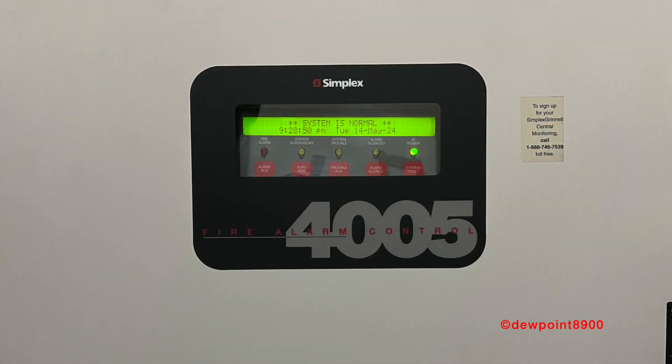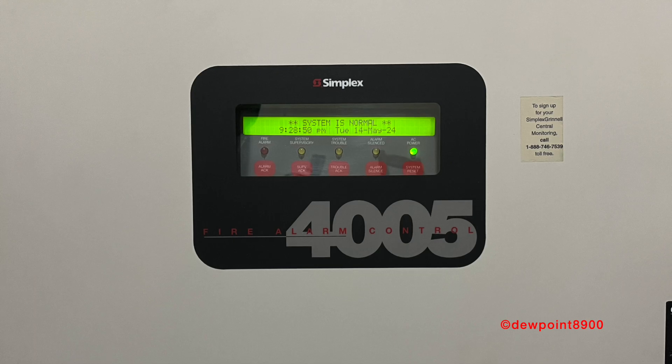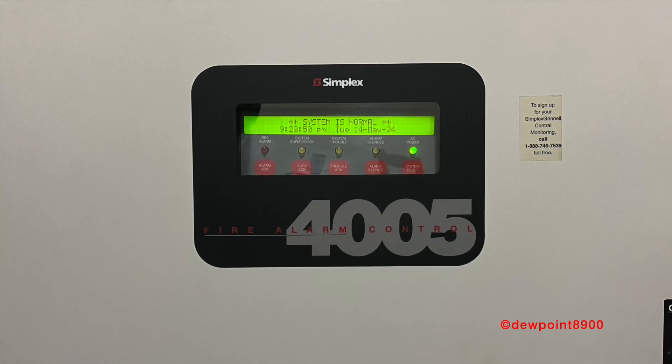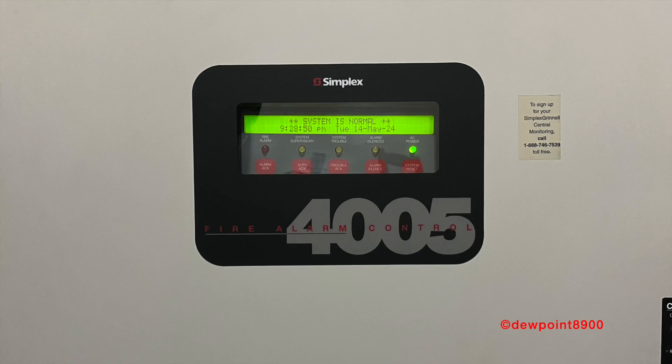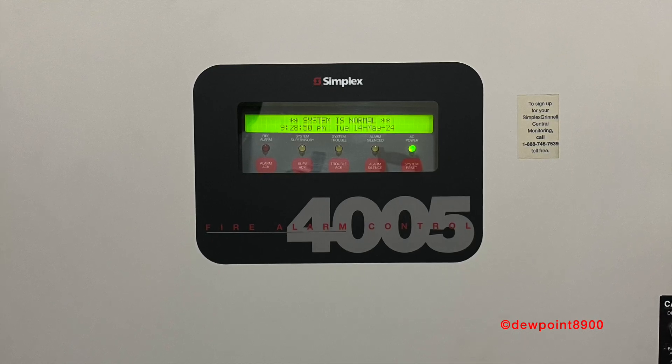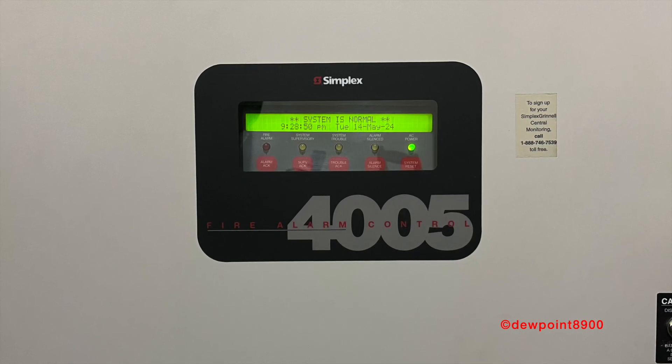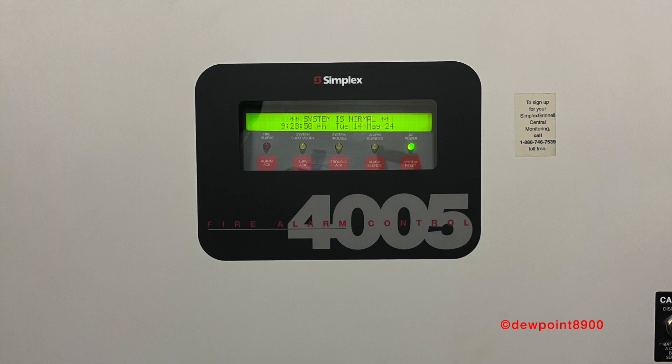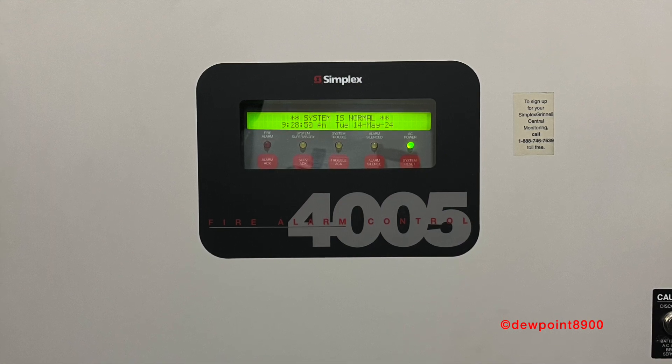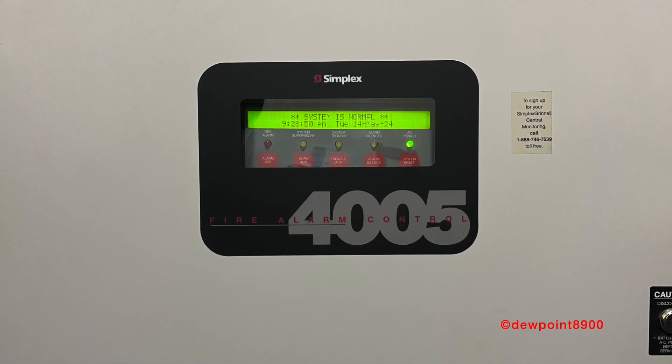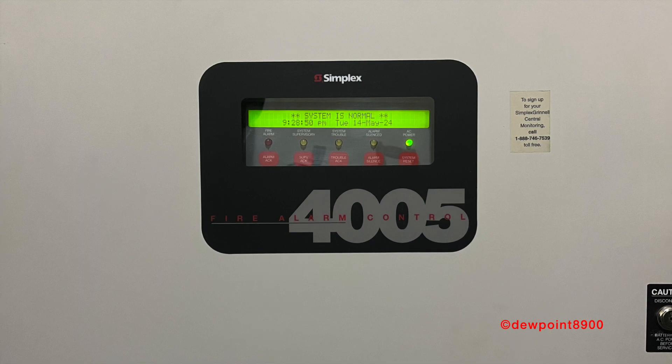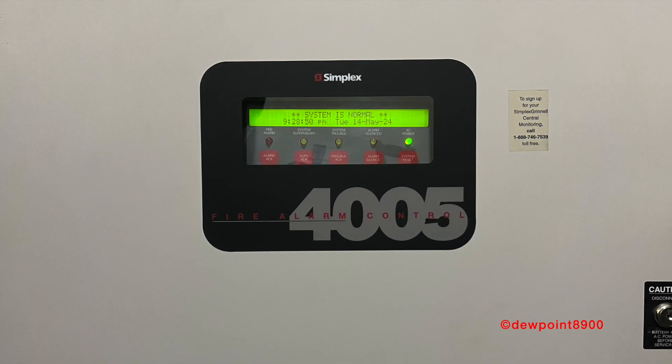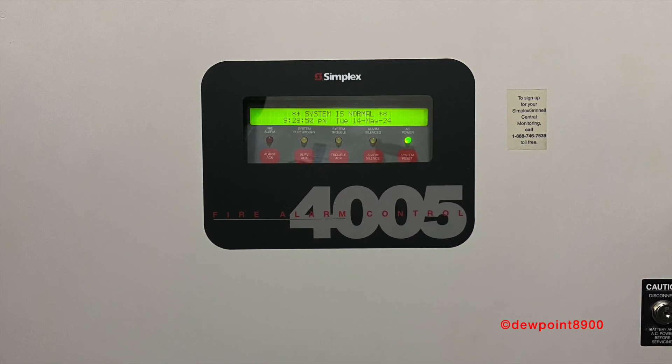And that's it. The 4005 is my personal favorite Simplex panel. Conventional panels are somewhat easier to work with than addressable, and the 4005 incorporates many features seen on larger high-end panels, such as custom control. Most conveniently, everything can be programmed from the keypad without an external programmer, making the panel highly accessible, as long as the level 4 passcode is known.